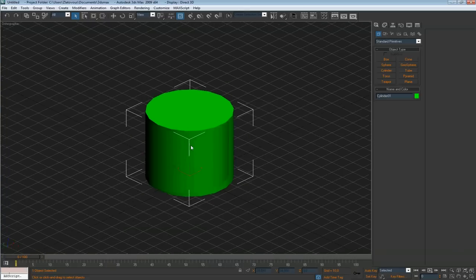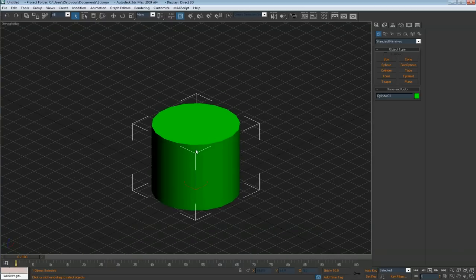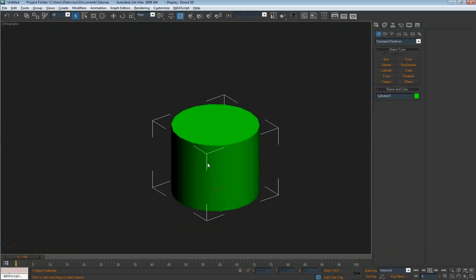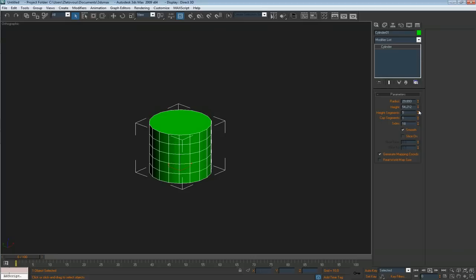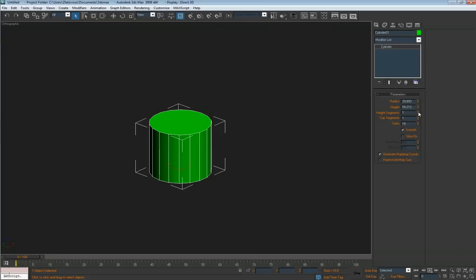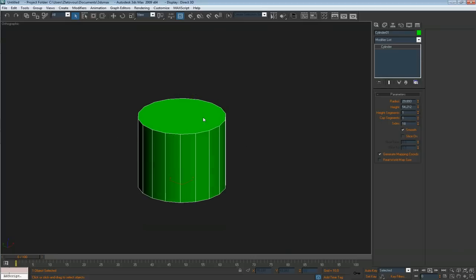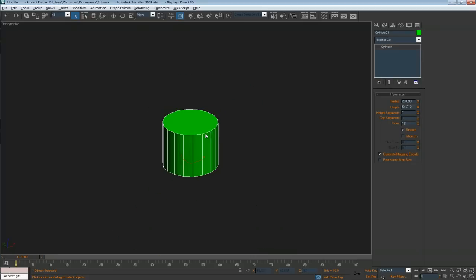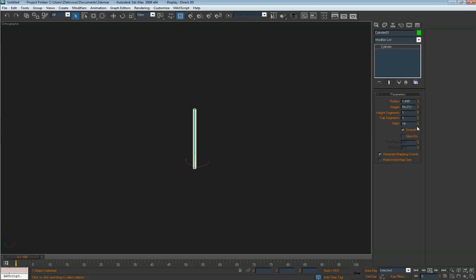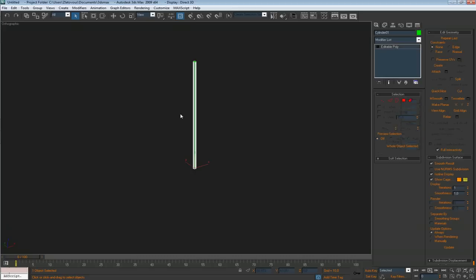I like to work in orthographic view because there are no perspective distortions. And we don't need any height segments. I turn off the cage with J, drag down the radius and convert it into an editable poly.